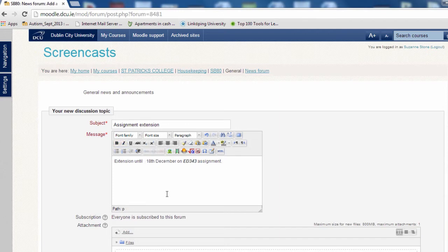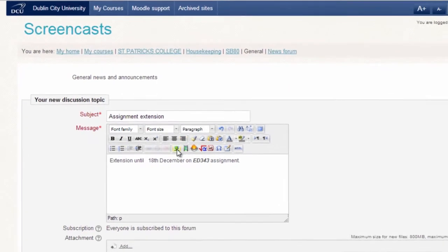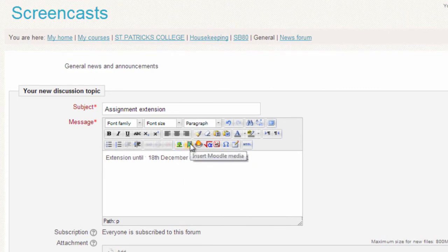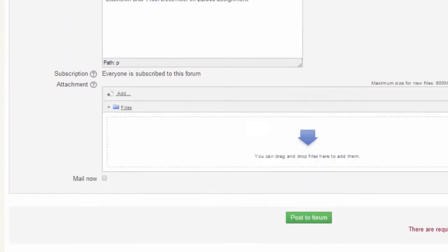Within the HTML editor you also have the option to insert an image or a video to support your message. You can also add an attachment to your message such as a supporting document.